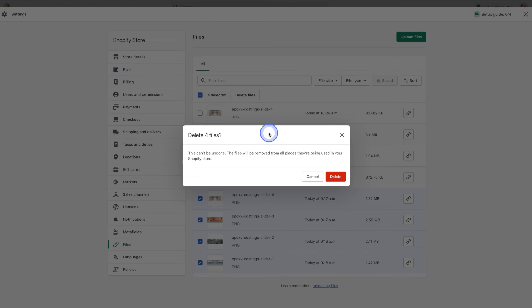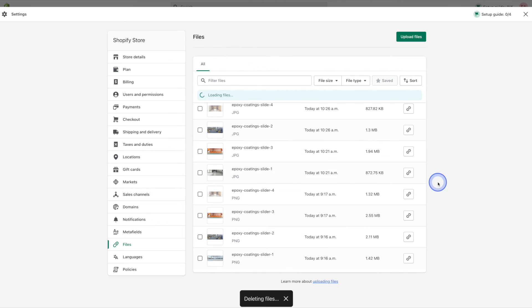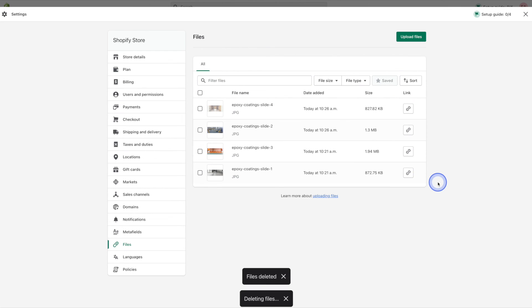So once you're sure and you're good to go we can go ahead and hit that delete button. And that's it, you now know how to delete images from your Shopify store.